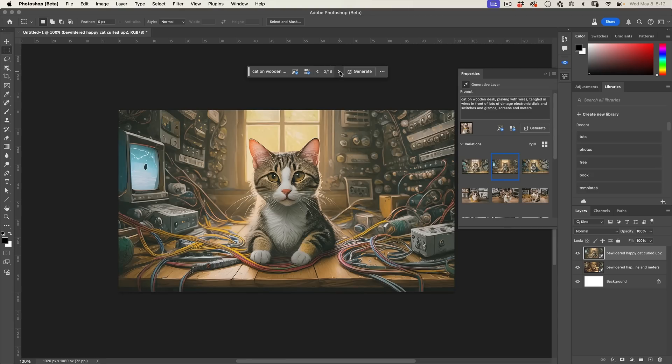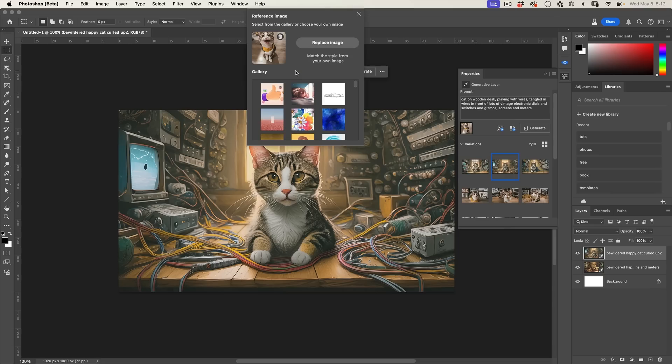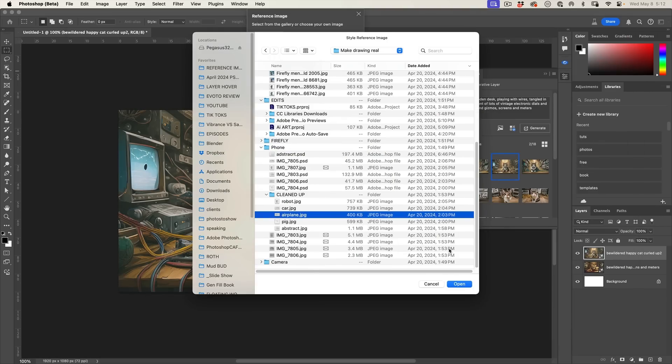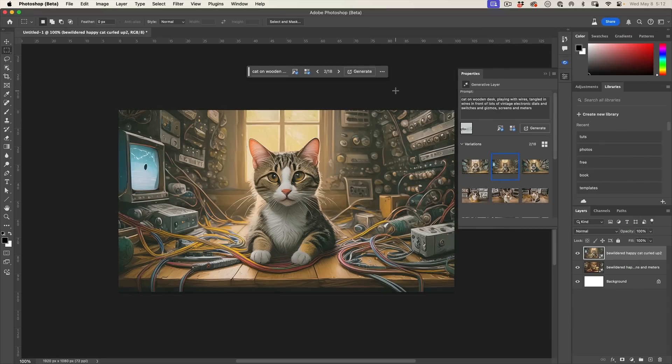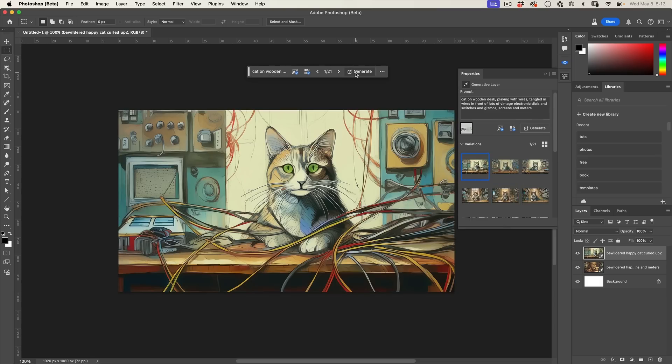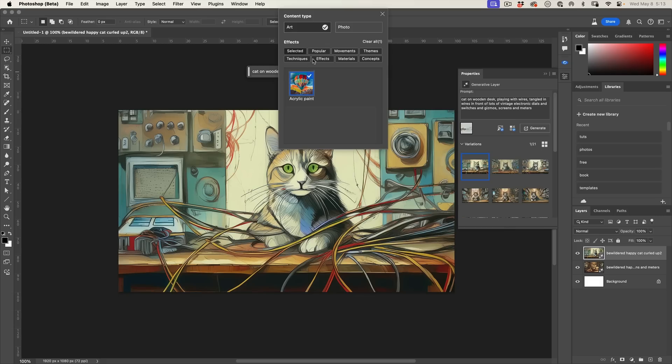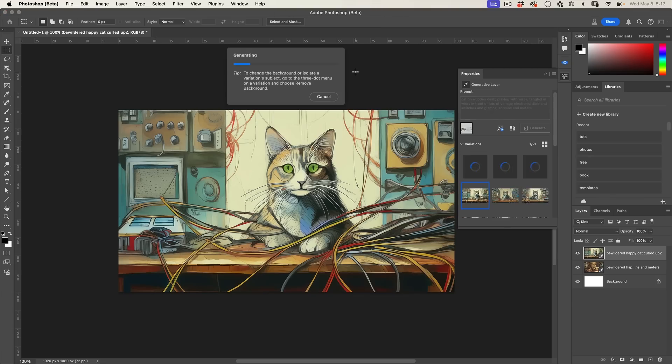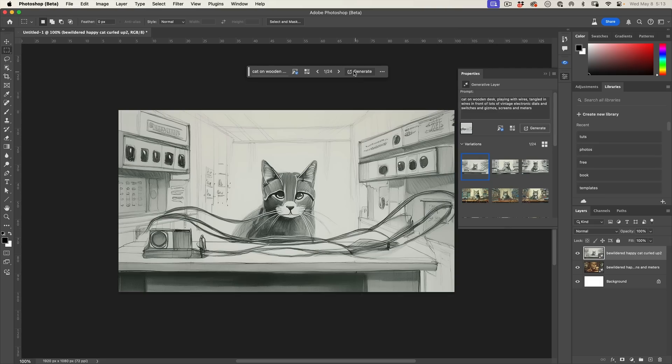When we hit this reference image, this time we're going to use something completely random. We're going to use one of my pencil sketches. Click open and we're going to let it generate. It's taking that effect, but why is this colored? That's because we've still got the styles in here. If we go to the acrylic paint and we just choose clear all, close it out, and then generate again, now it should take its style completely from that drawing. Look at that.